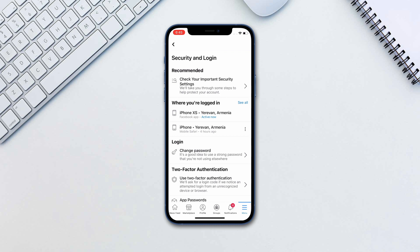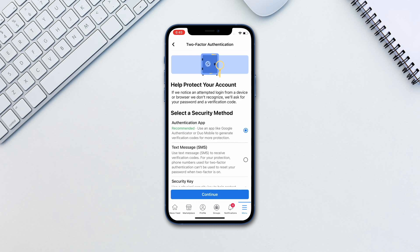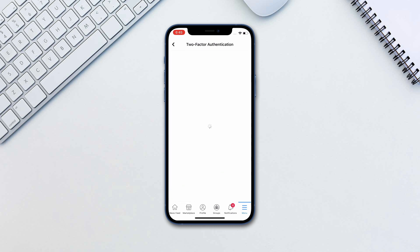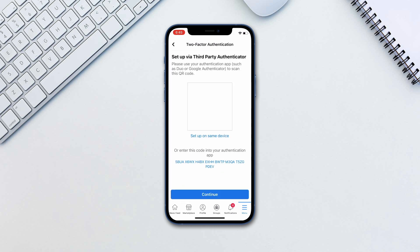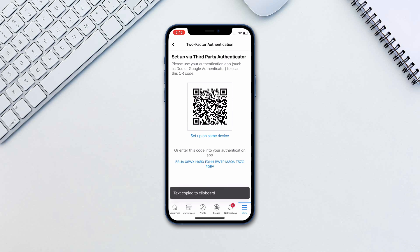Tap use two-factor authentication. Select authentication app and tap continue. You will now be provided with a QR code as well as a code that you can copy. Tap on the code to copy it.